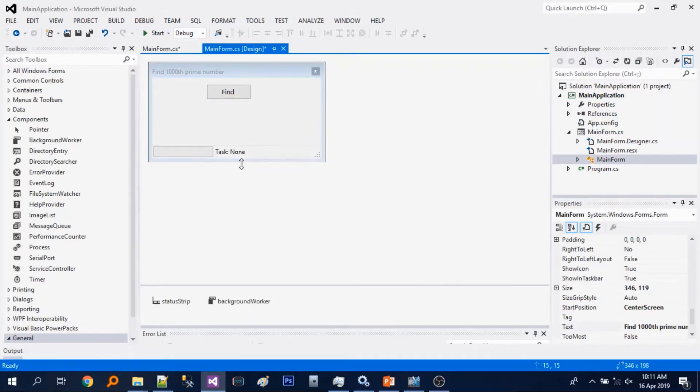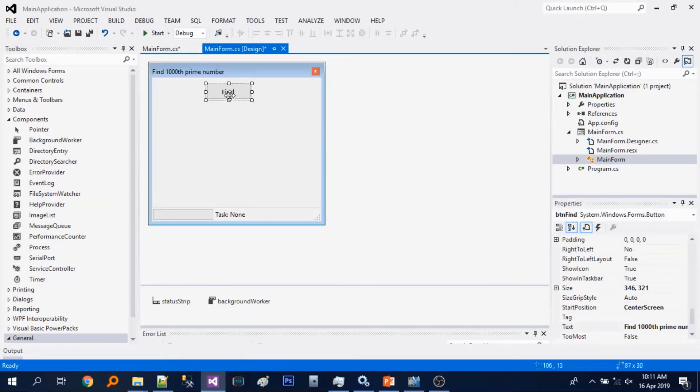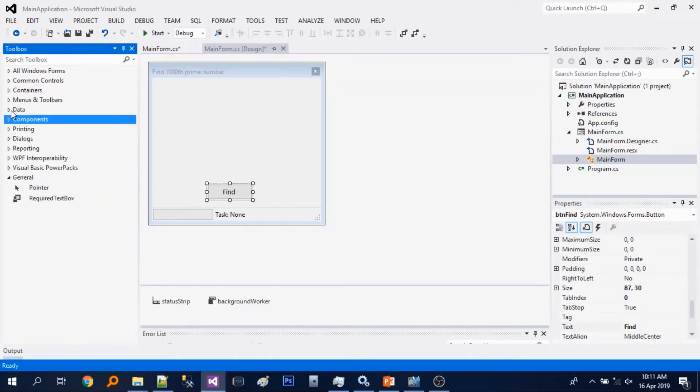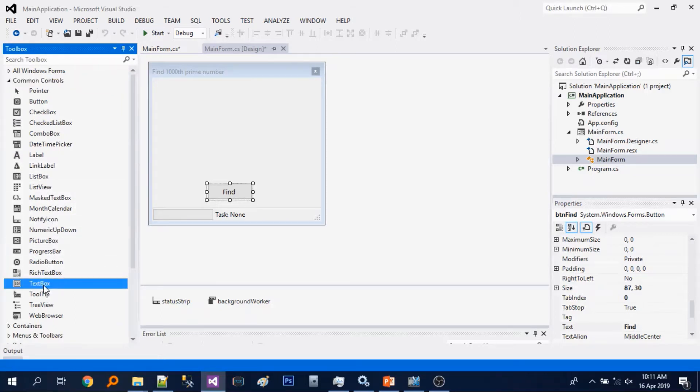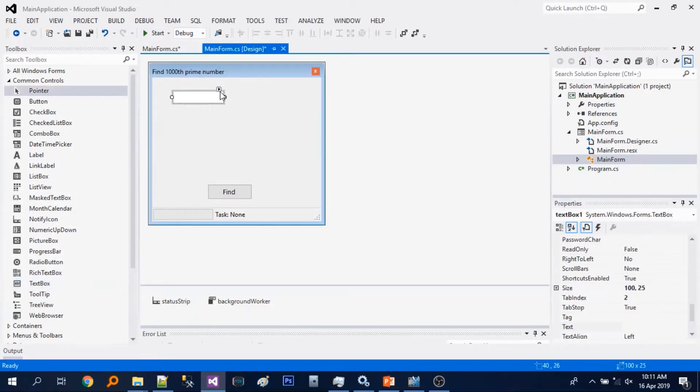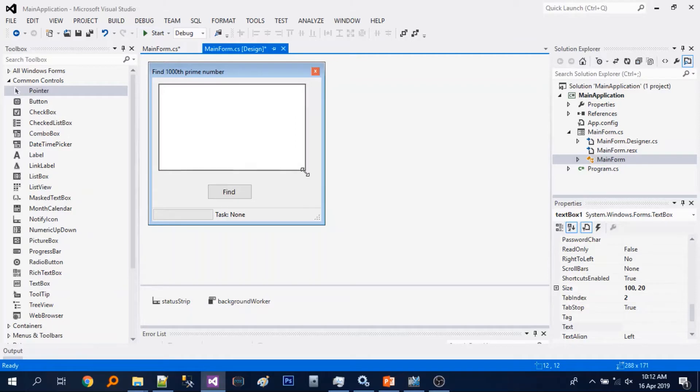Let's resize it a little bit. We'll add the text box. There it is. We'll make it multi-line and resize it.